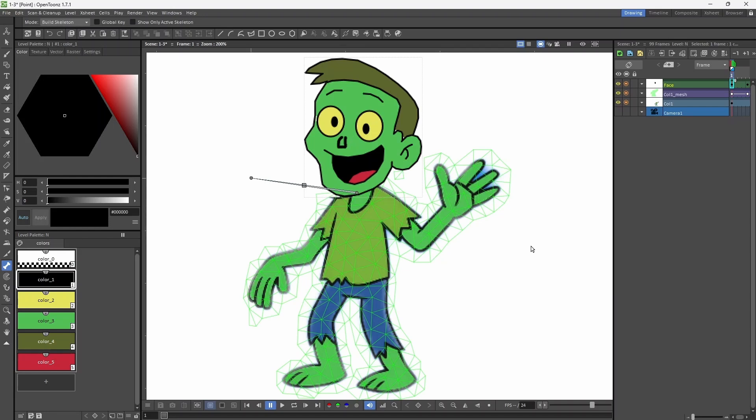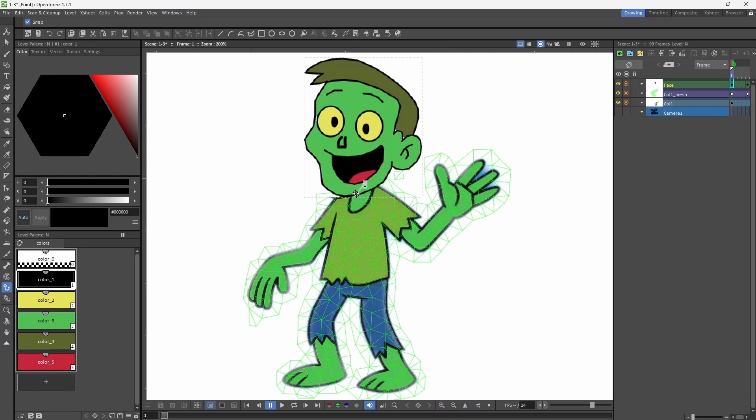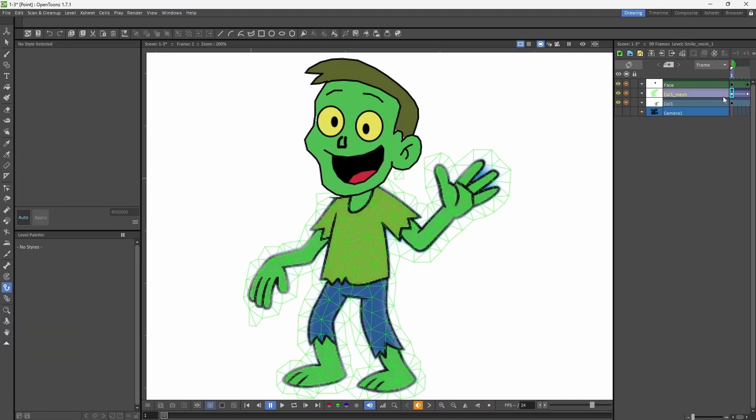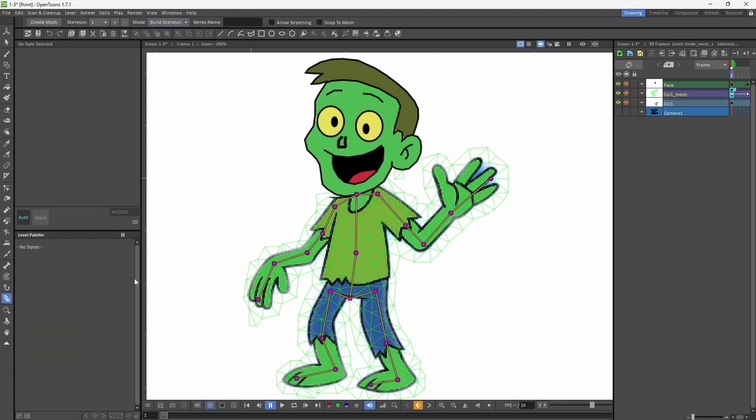Now we will connect the face with the body using the hook tool. Using the hook tool, put a mark on the face, which you can see over here, number 2. The body has vertex point 3, so we need to connect vertex point 3 to the hook on the face.